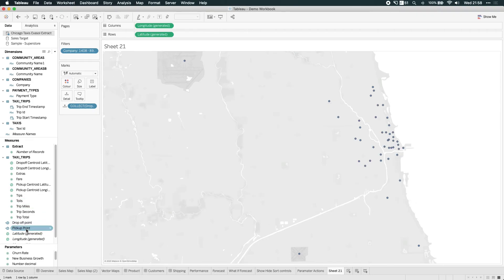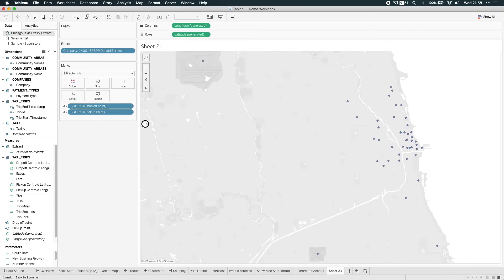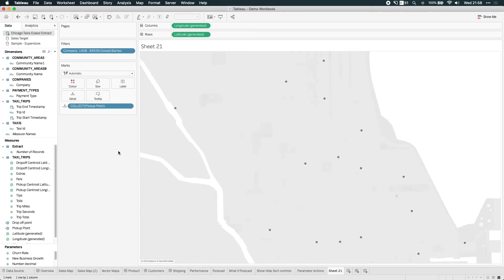Now, if I was to double click pickup points, it's actually slightly different, right? Because I don't see anything happening. If I drag off the drop off points, then it will actually render the pickup points.